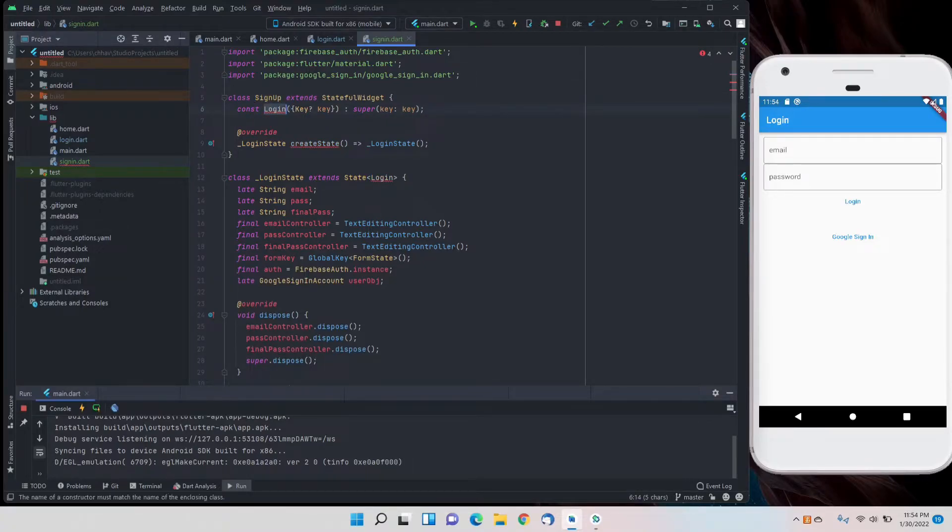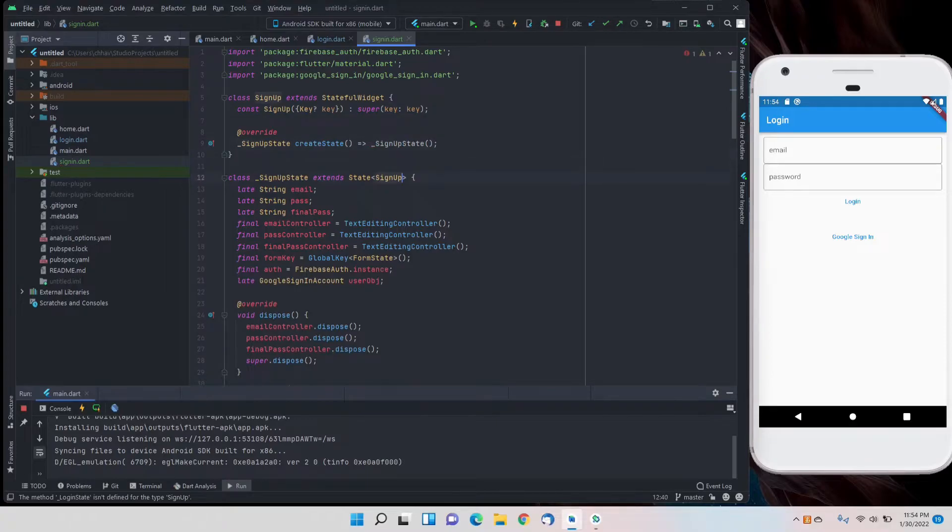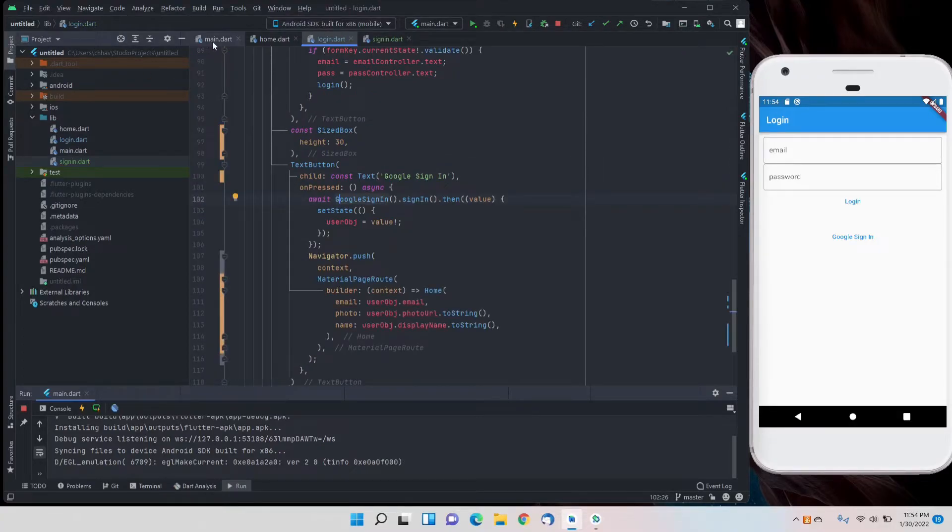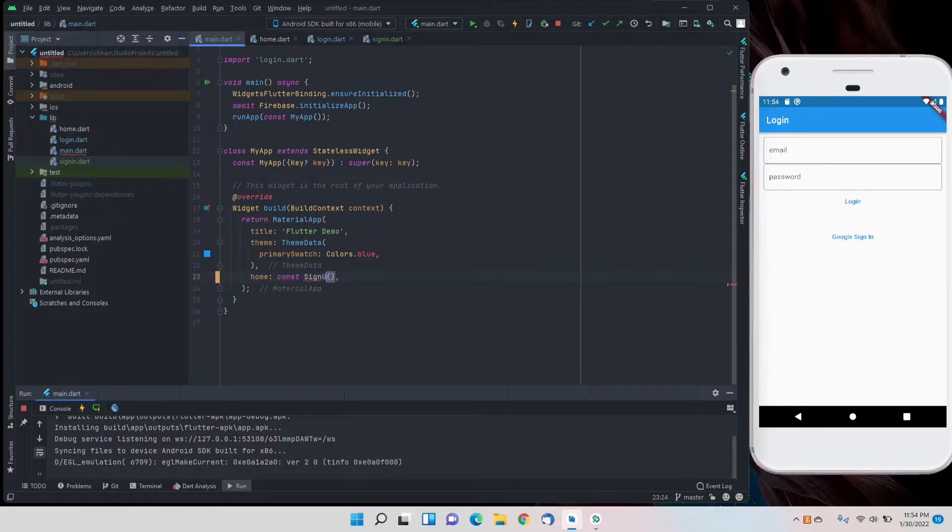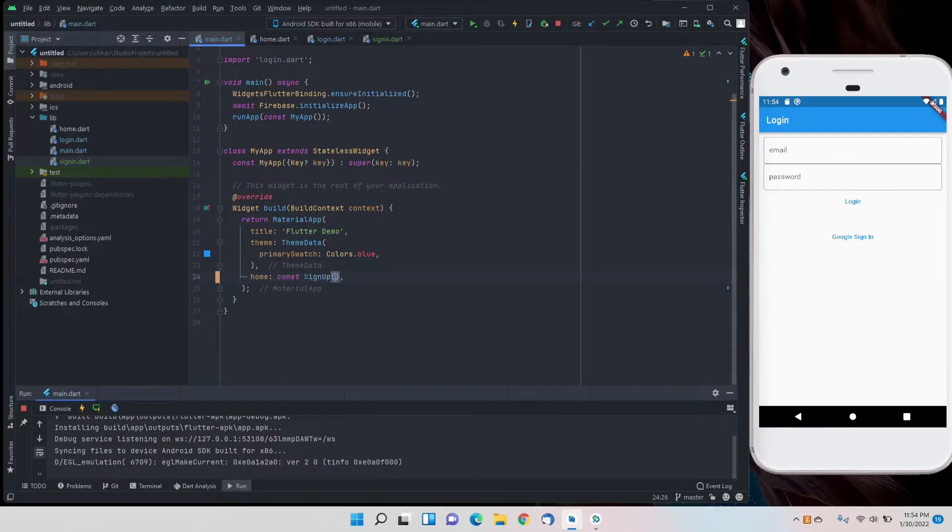I have to change the name of the class to sign up everywhere. And for main.dart we'll set it to sign up and hot refresh.